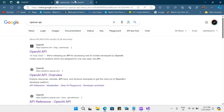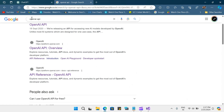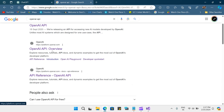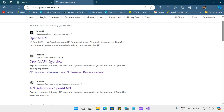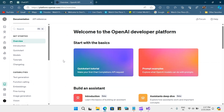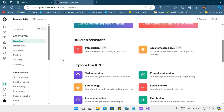Now we'll talk about the OpenAI API. You can go to Google and search for OpenAI API, and click on the link with the URL platform.openai.com. Open this up and here you will see some basic kickstart tutorials.